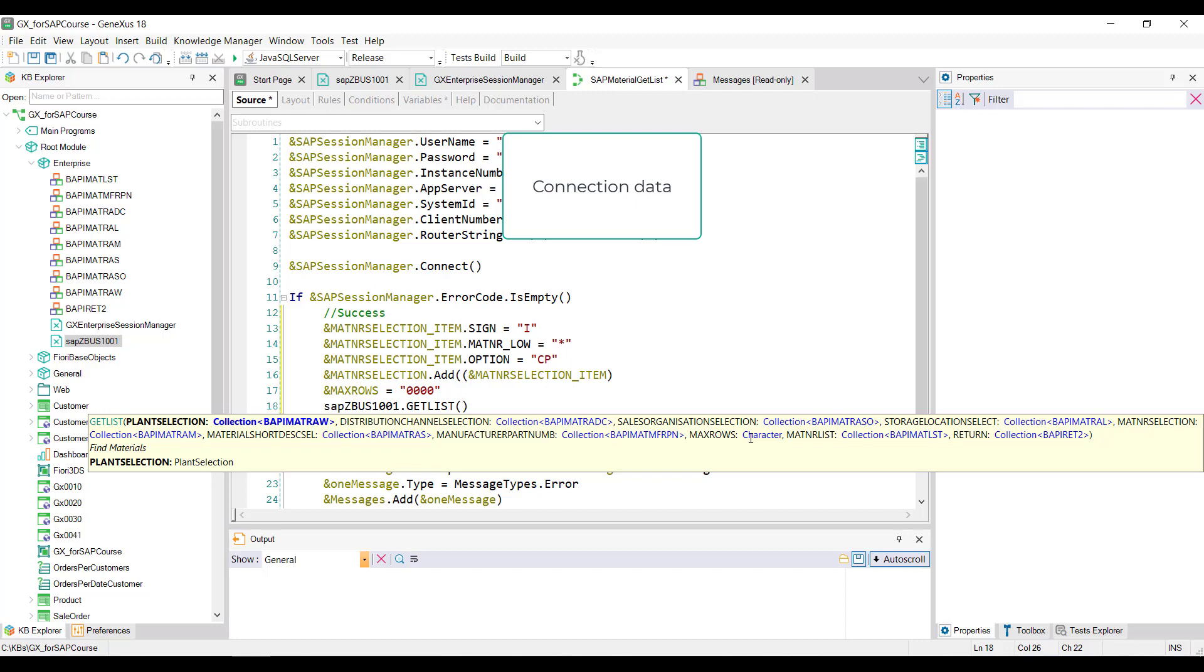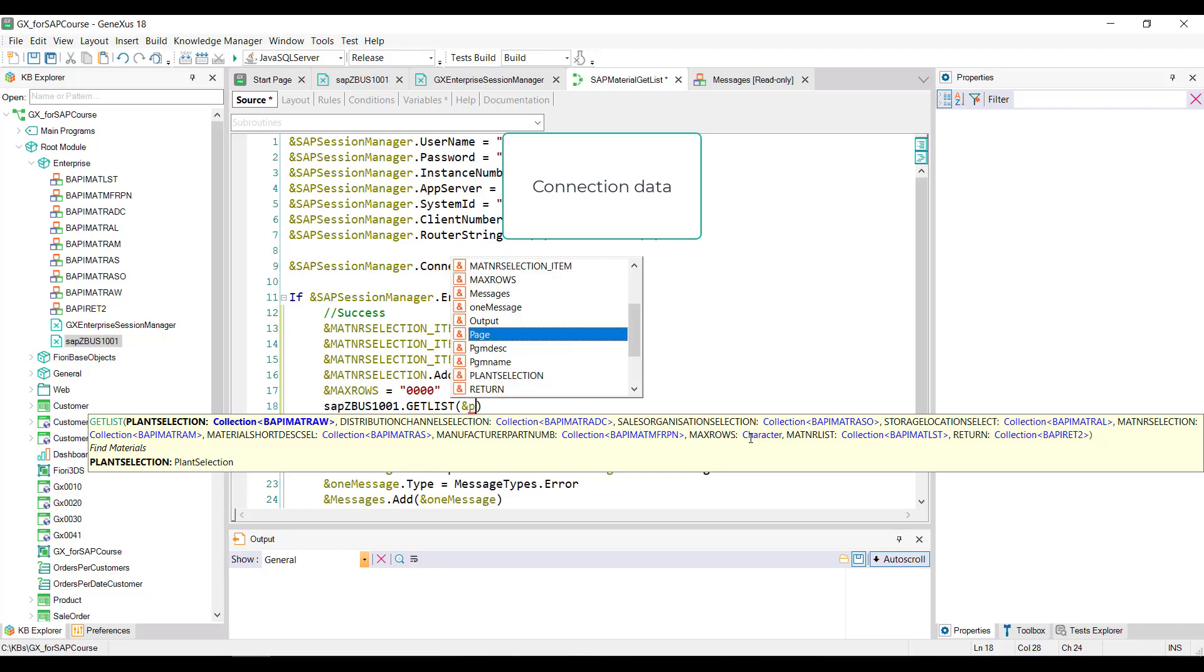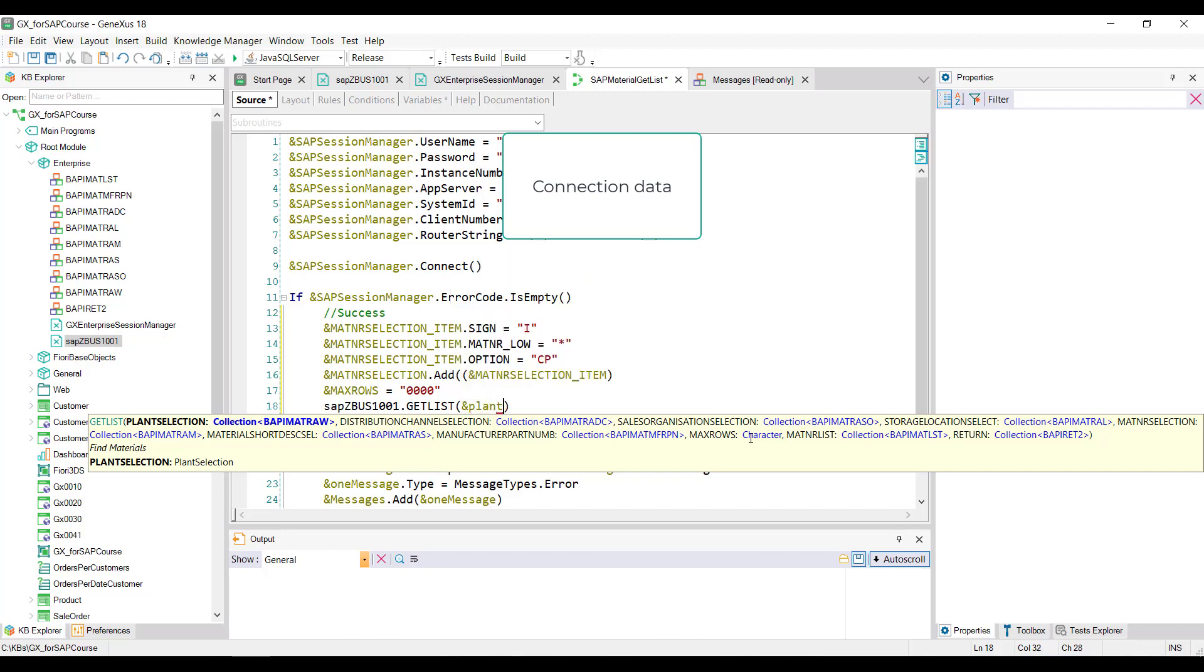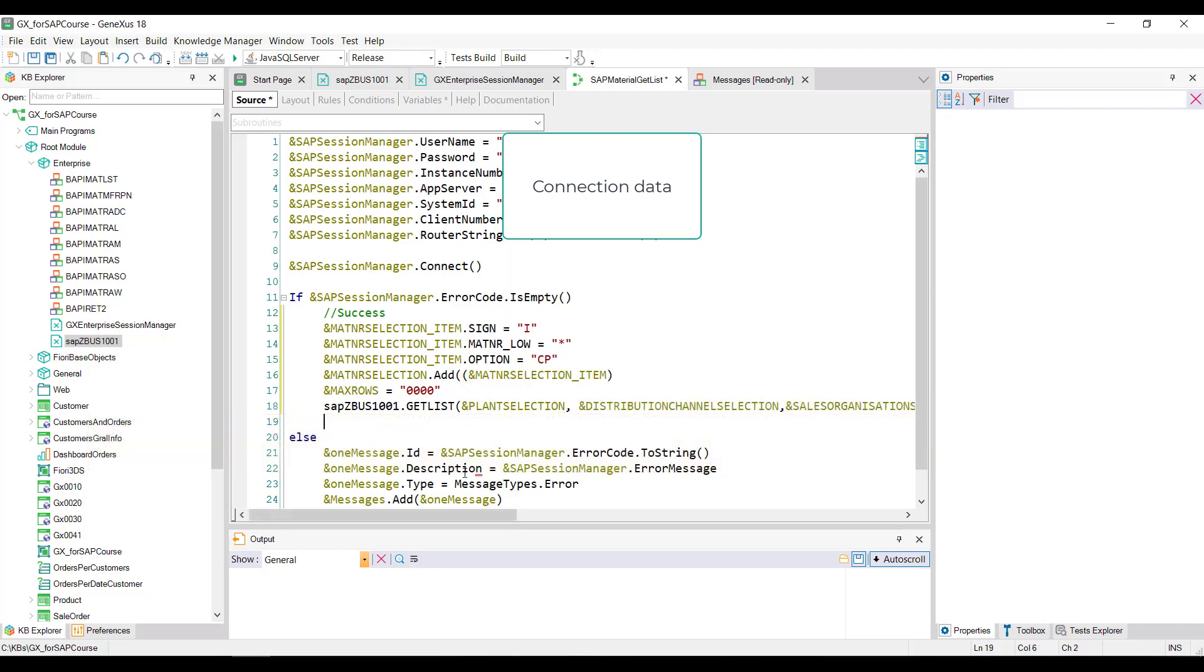When the BAPI execution is finished, the mat list and return variables will be loaded with the collection of materials and messages respectively. We only have to program what we want to do if there were any messages. As we did before, we'll add them in the messages output variable. The return messages are loaded from the GetList method of the BAPI in the return collection variable.